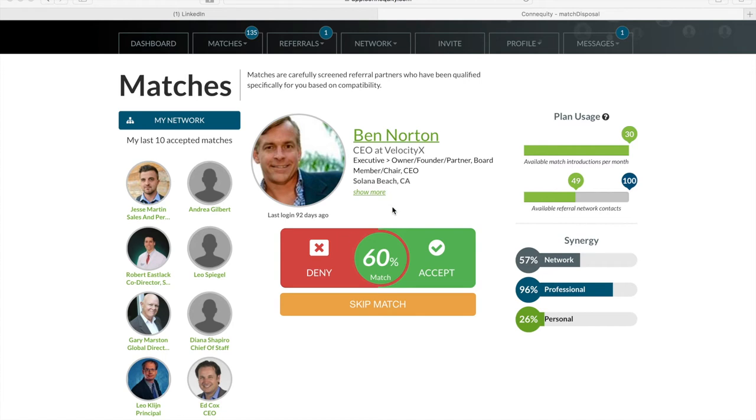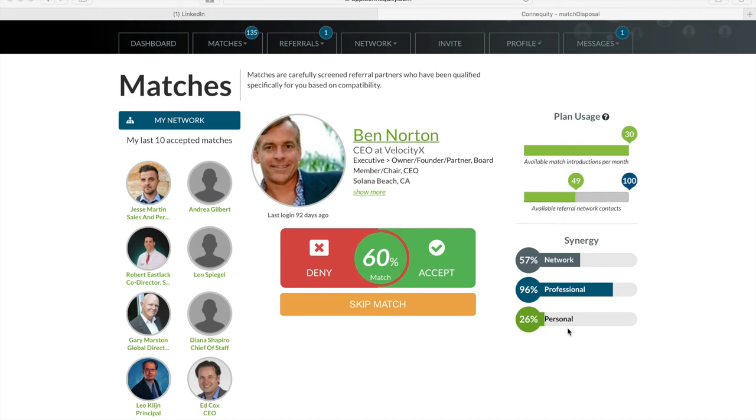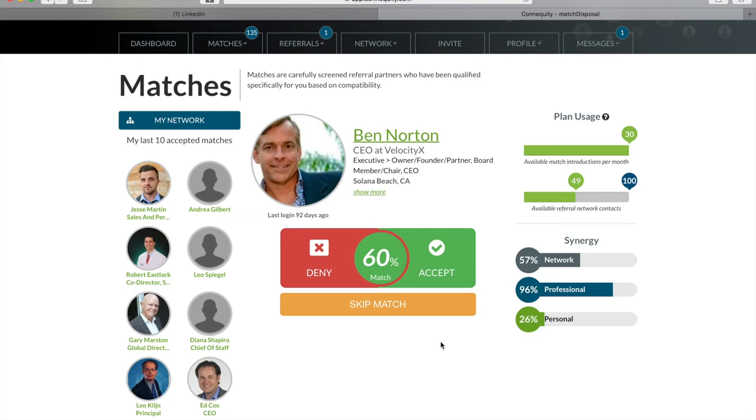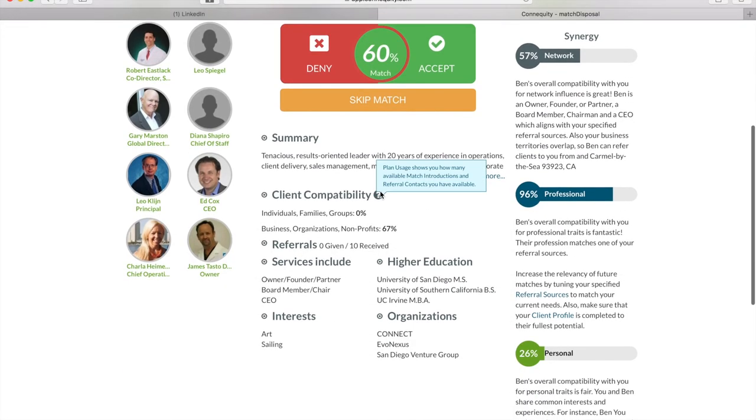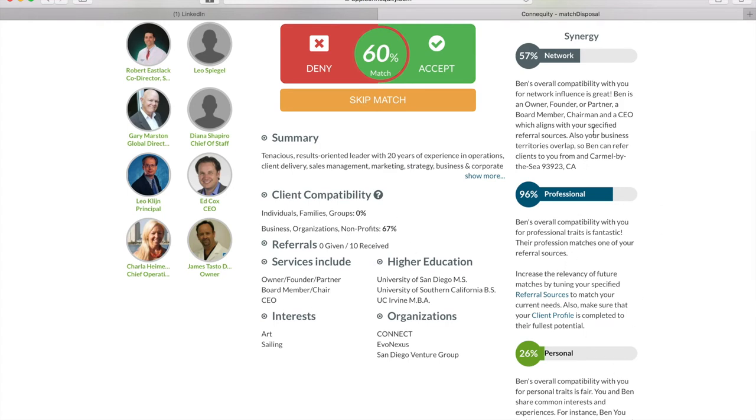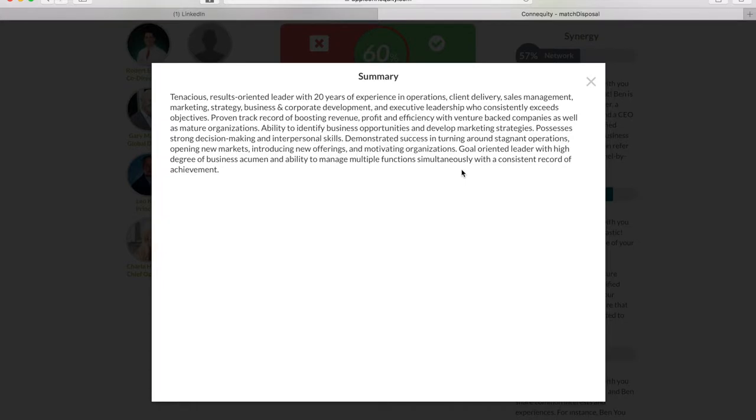It's easy to review your matches. You'll see a quick snapshot of the professional's profile with their name, job title, company, and in the match tool, you'll see a synergy score based on your combination of profile traits. And if you need more information about a professional before you make a decision, you can click on Show More. You'll see more details about your synergy levels and you can also view their full summary.